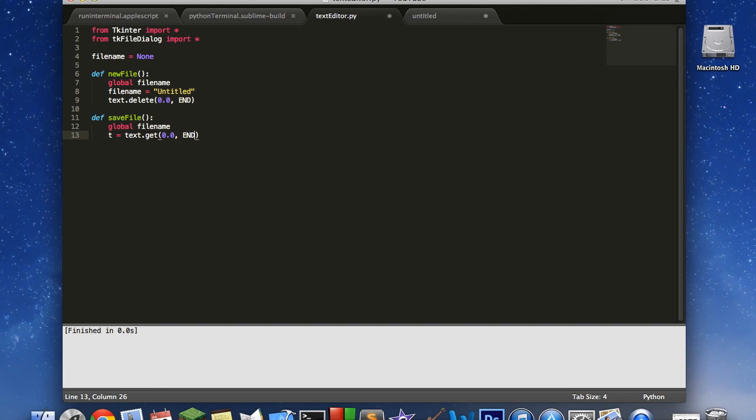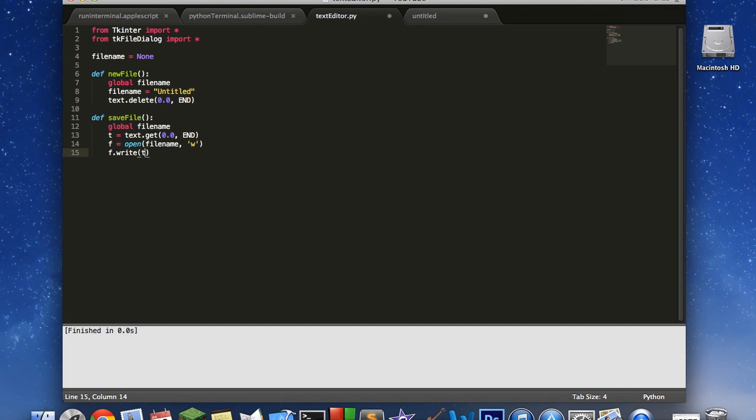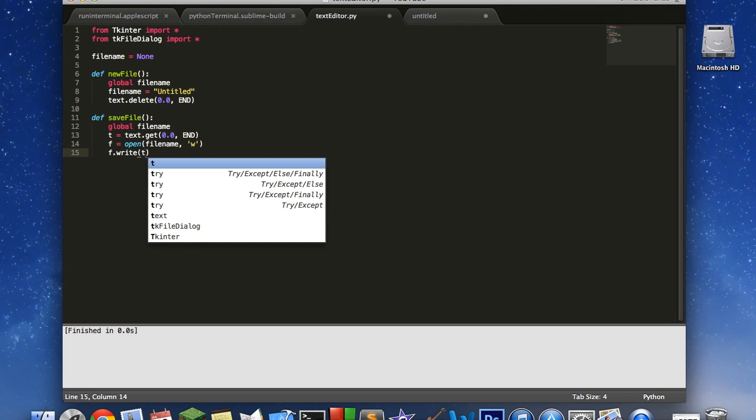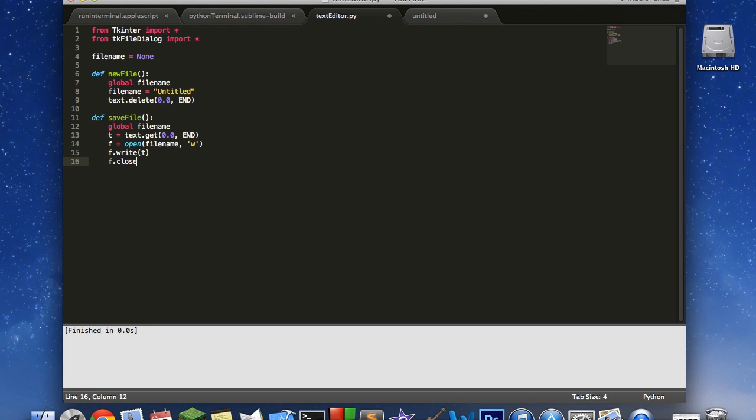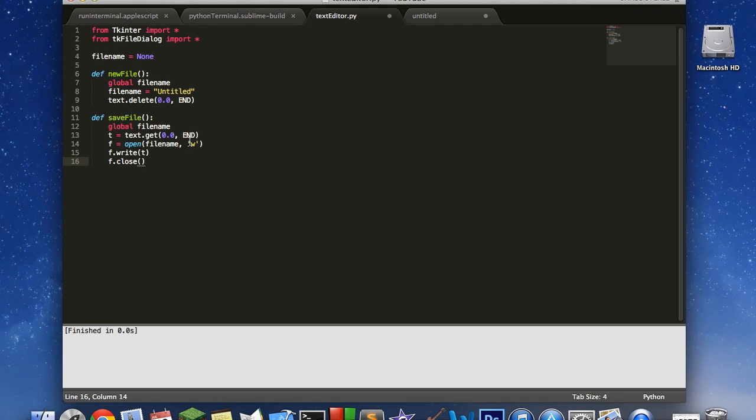This is going to get all the text from the very beginning to the very end, or all the text. Then we want to say f equals open filename in the mode w for write, then we'll say f.write(t) and f.close. That is our save file. So what this does is it stores all the text from your text box and then opens the file with the filename and stores it in that. It doesn't actually give you any dialogs. This is if you were just hitting save.